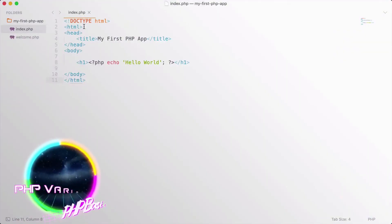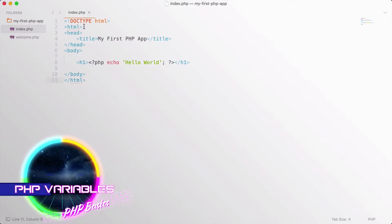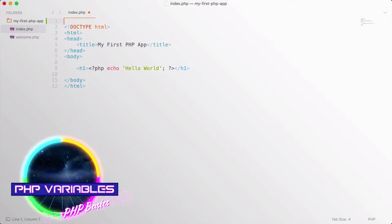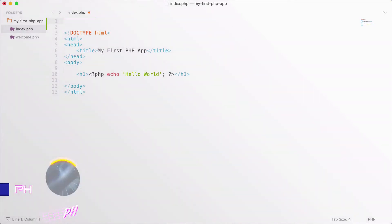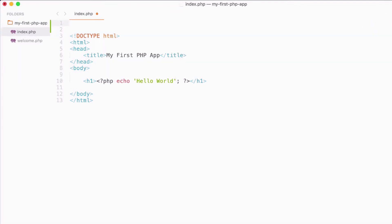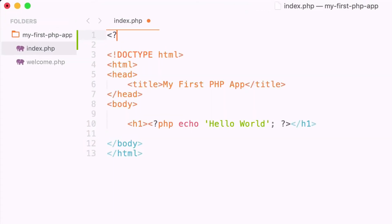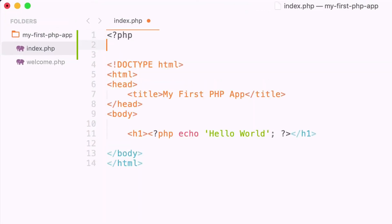Okay, let's start having some fun with some PHP variables. So a PHP variable is simply enough a container to store a value. Let's go ahead and create our first PHP variable.